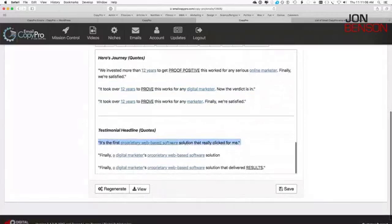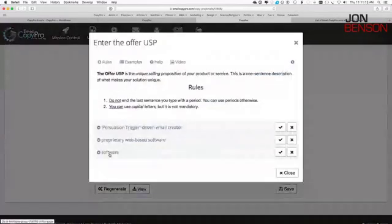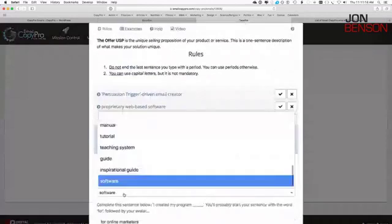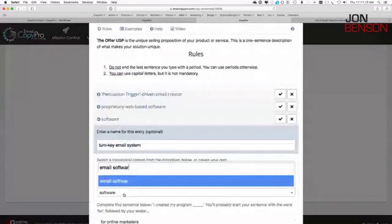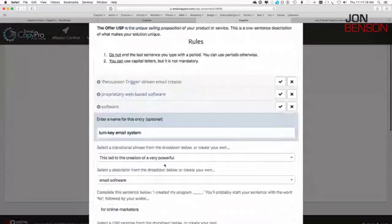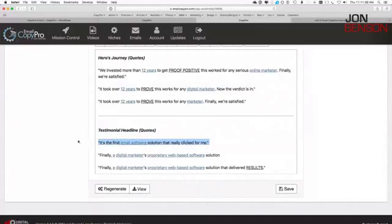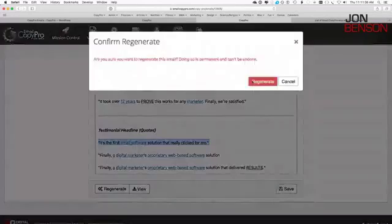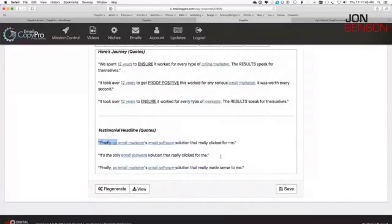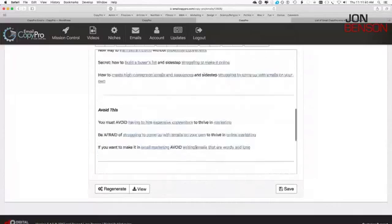The last formula is testimonial or conclusion headlines. For example: 'It's the first email software solution that really clicked for me.' Or 'Finally, a digital marketer's proprietary best-in-class solution.' All of these, once again, can be regenerated by clicking the button — they'll all rewrite and you can keep finding versions that work for you in so many different ways.